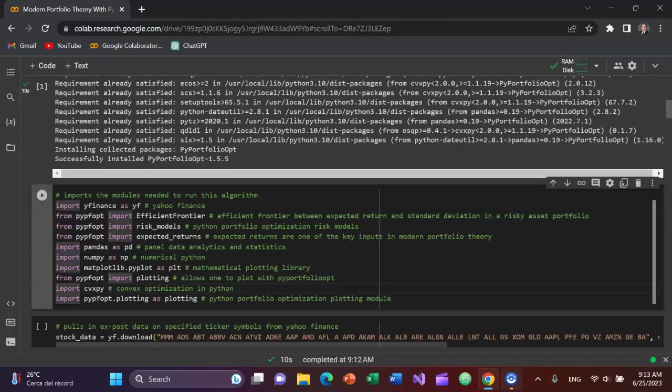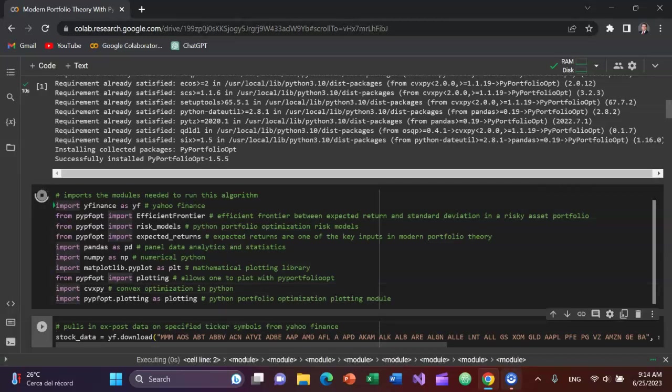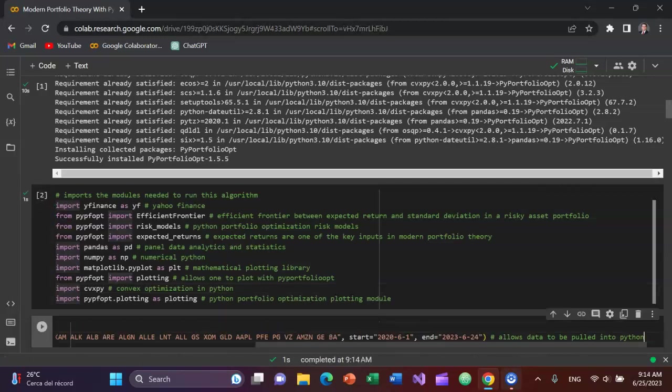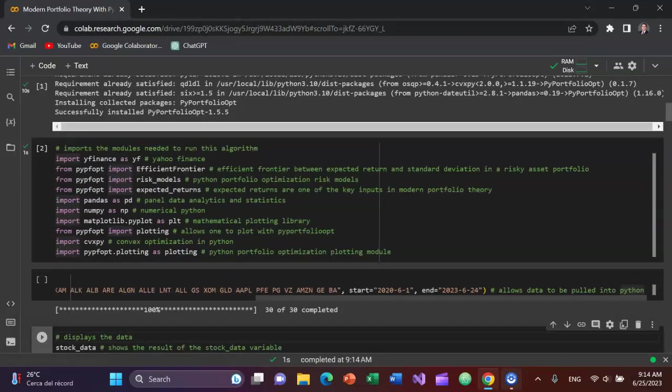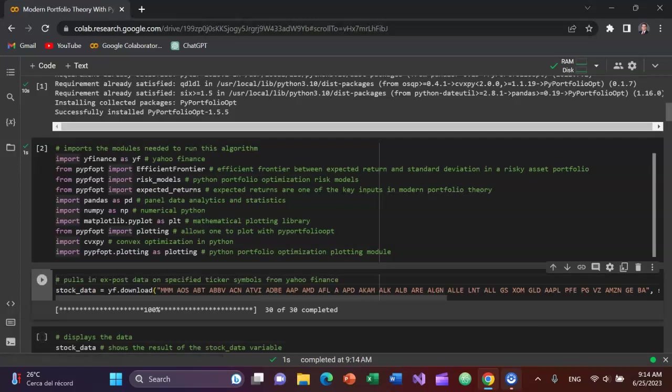All right, so I'll press Shift Enter to run that. And it worked. All right, the next thing is I'm going to pull in historical data by creating a variable called stock_data and setting it equal to yfinance.download. And you can see all these tickers that I've added.